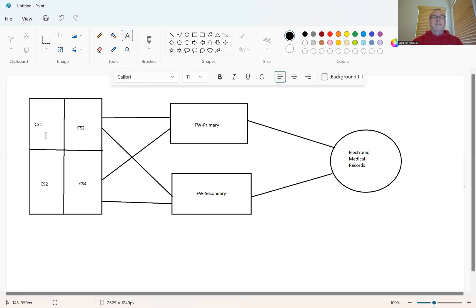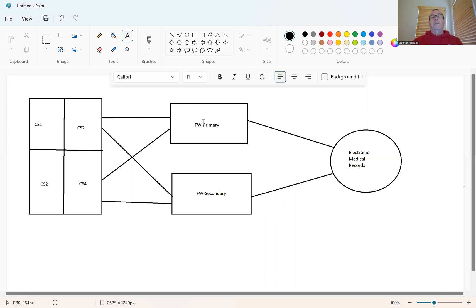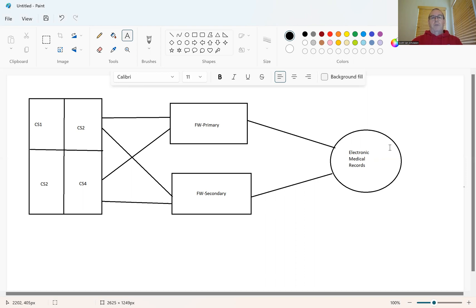Do a route lookup here in the cores. Of course, it says okay, it's on this VLAN. VLAN comes over here to this Layer 3 network, comes over here to the firewall primary. It says okay, it's out this interface, and off you go out to the electronic medical record provider. And that works great.